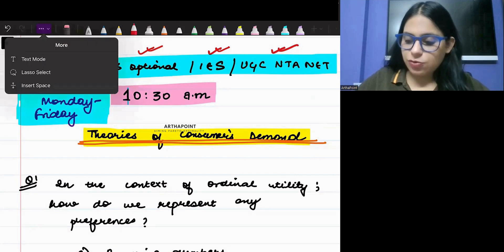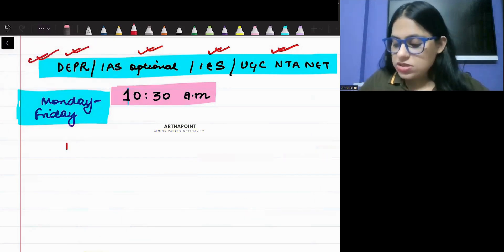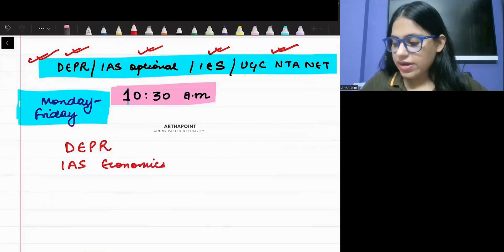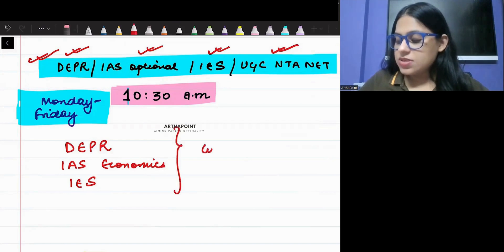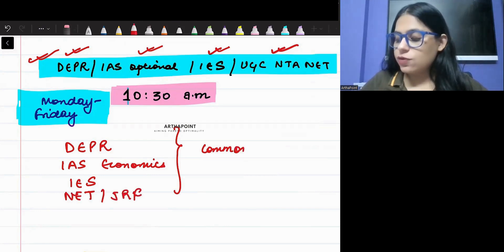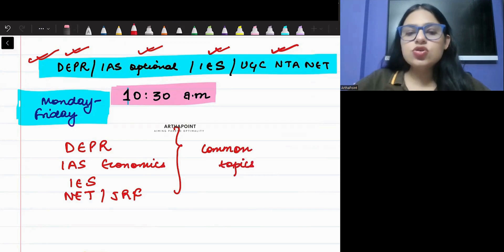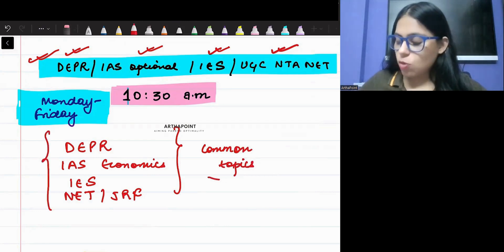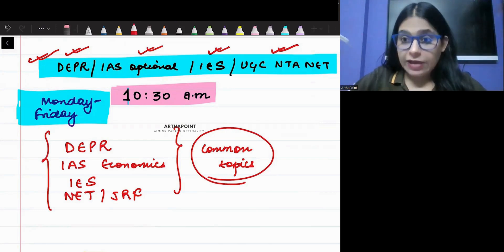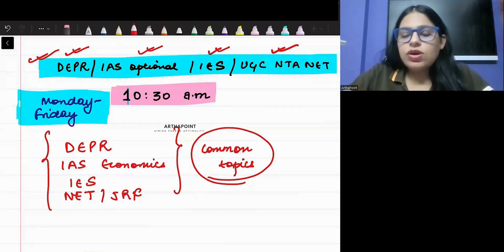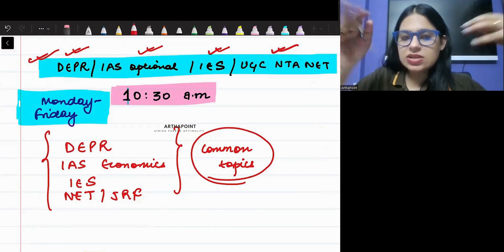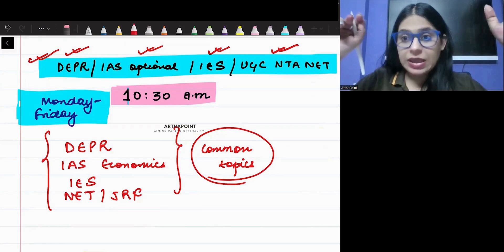Just remember one thing before I go ahead — all these three exams, RBI DEPR, IAS Economics Optional, and Indian Economic Service, plus UGC Net JRF, all have a lot of common topics between them. What we will be doing first is focusing on those common topics that appear in all three or four papers. After we have discussed those common topics, I will be taking classes related to specific topics — what only comes in DEPR, what only comes in IAS Economics Optional, and only in IES. That is my aim.